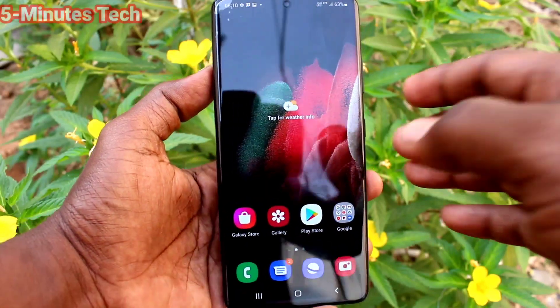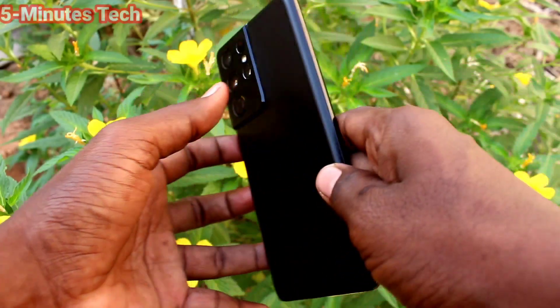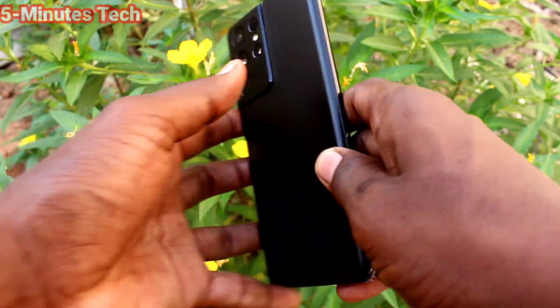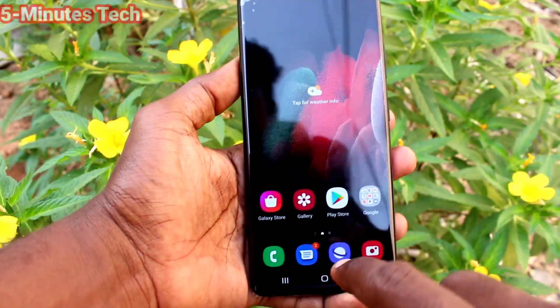Hi friends, this is 5 Minster YouTube channel. Here is Samsung Galaxy S21 Ultra Smartphone.